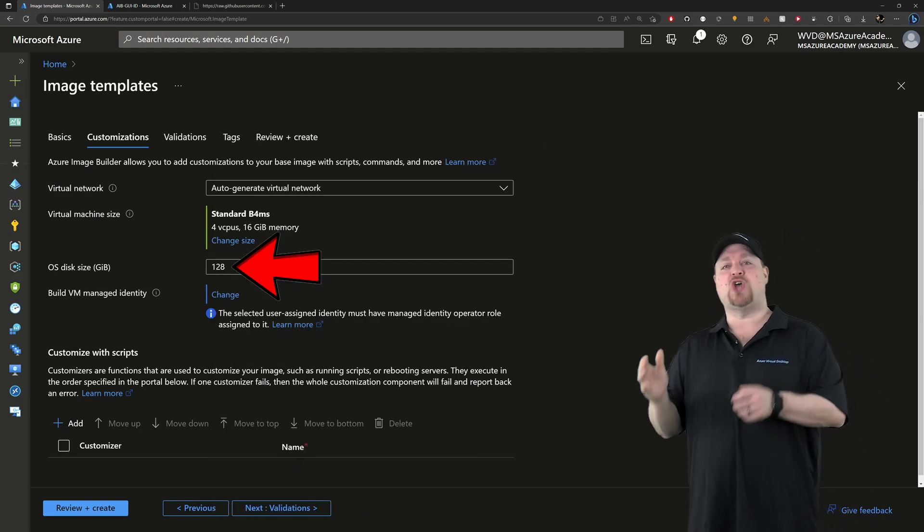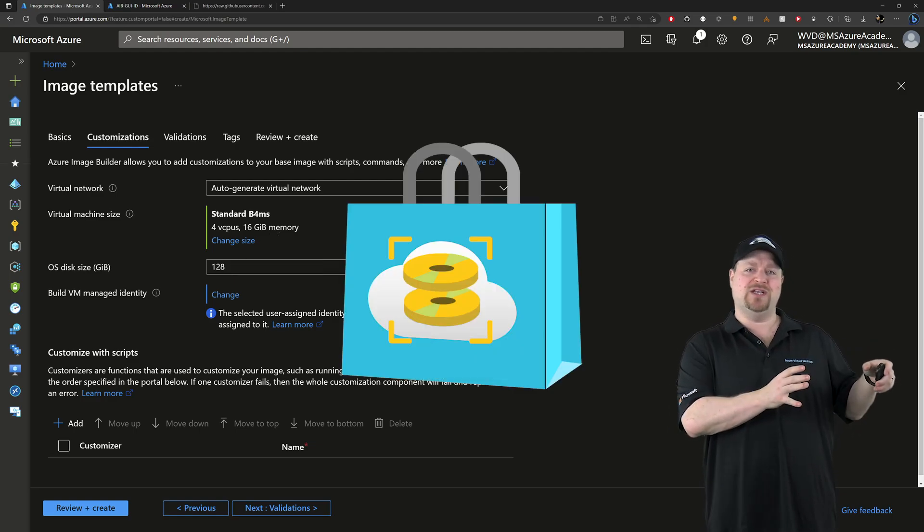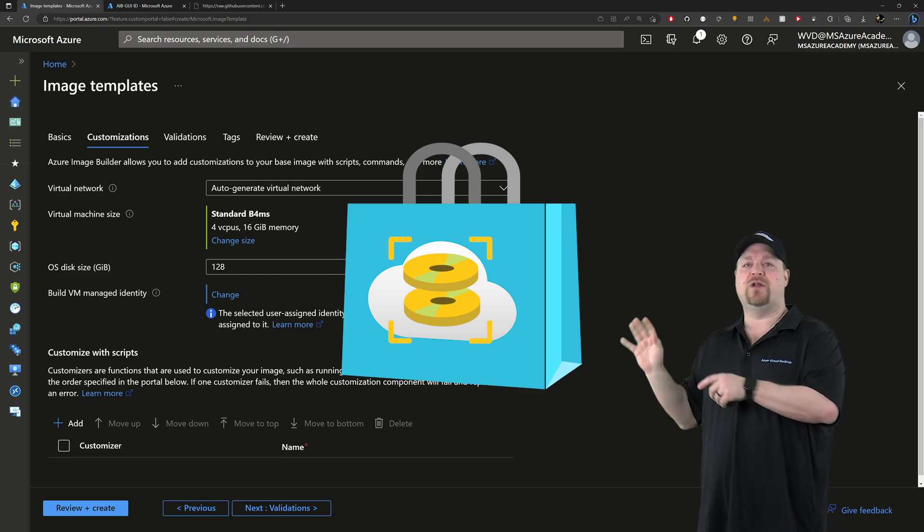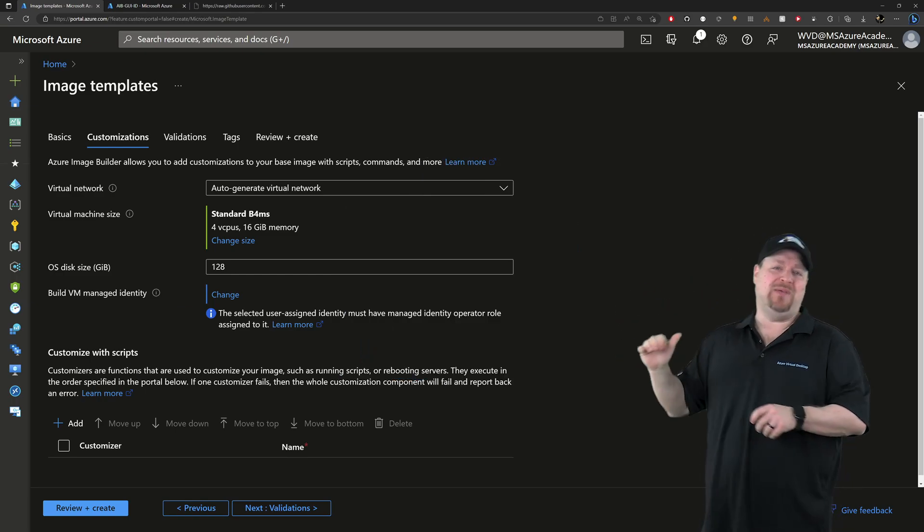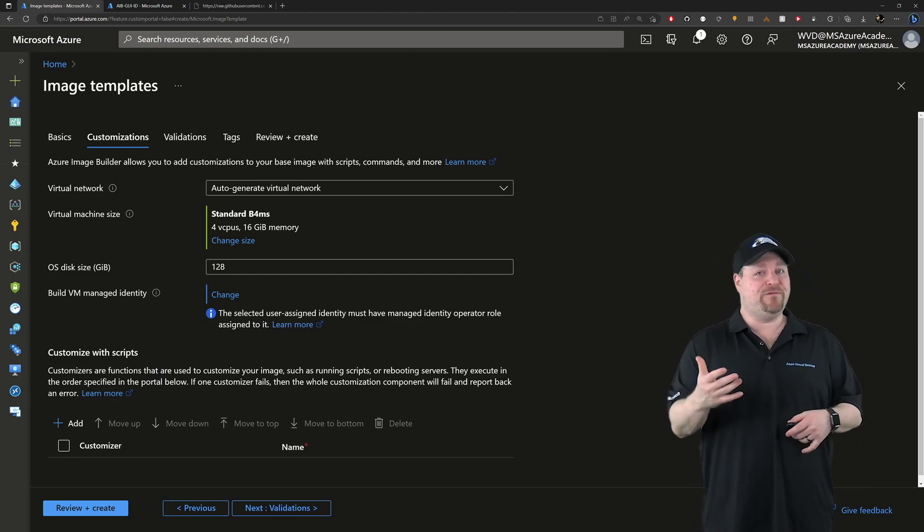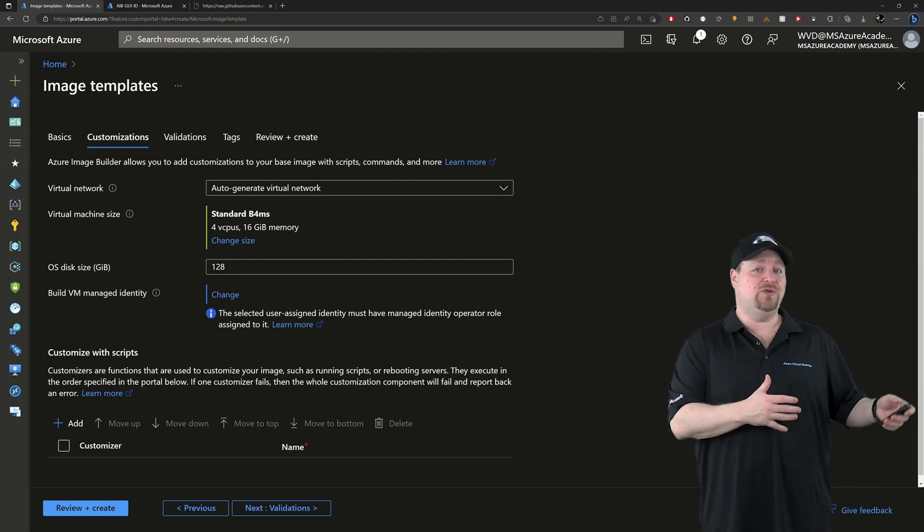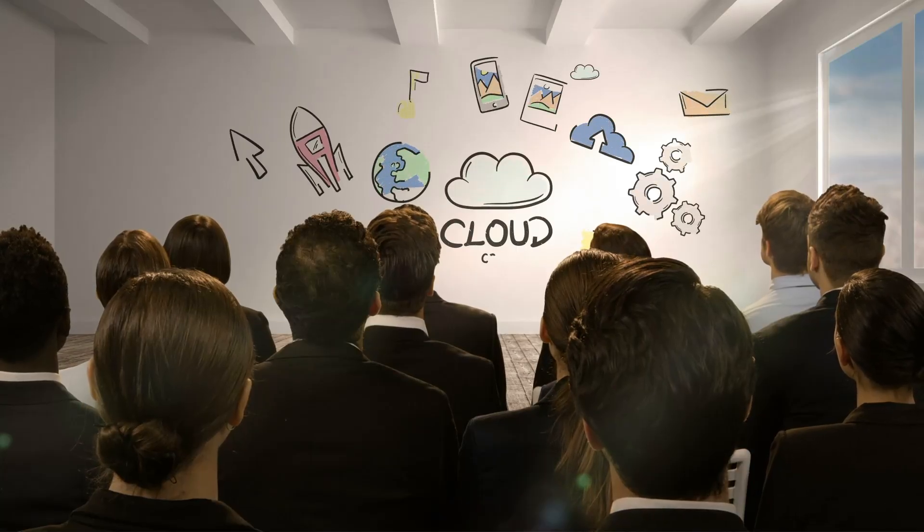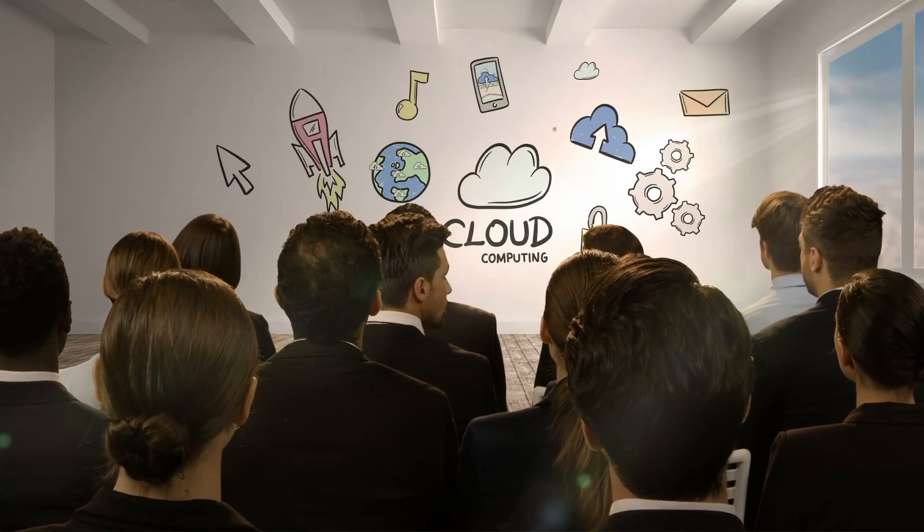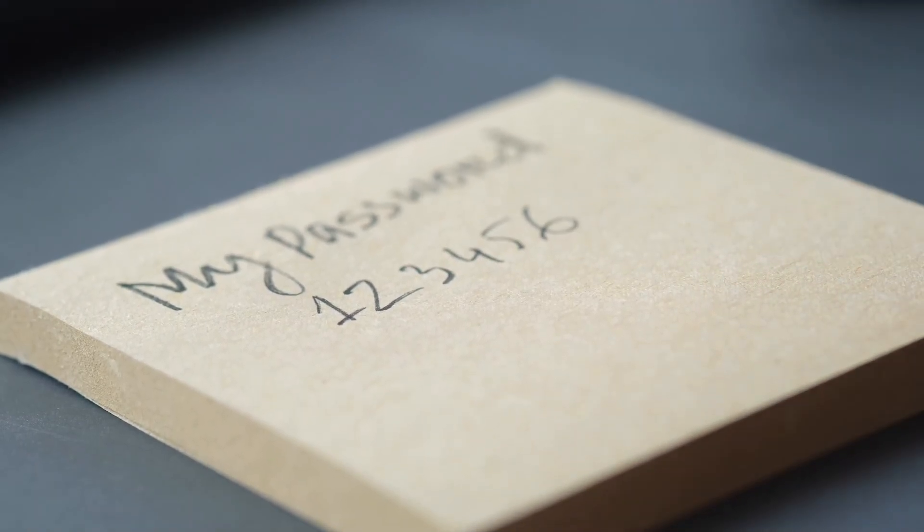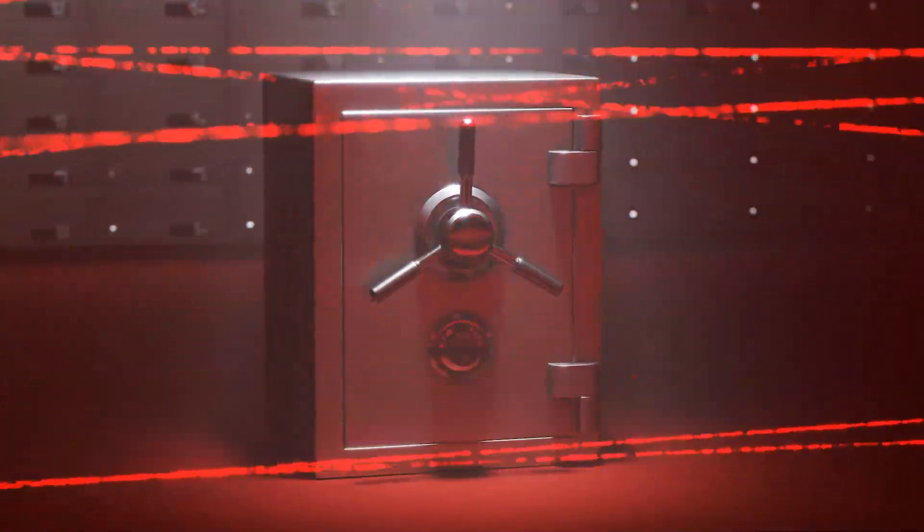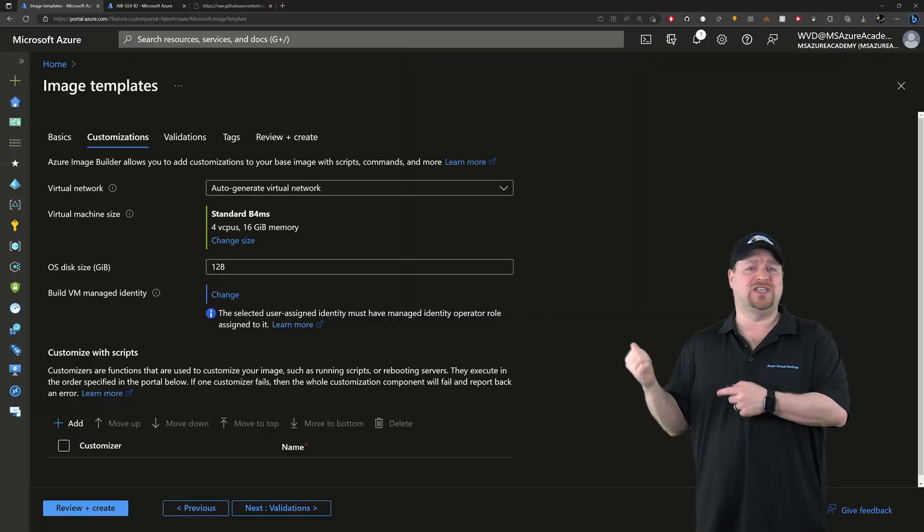Next is the VM's OS disk. And if you're using a Microsoft source image like I am, you can't go smaller than 128 gigabytes. So I'll just stick with that. Then we have a build VM managed ID. Now this is optional and it's different than the managed ID that we're already using. Now it's used if you need to grant AIB permission to use other services in Azure. Like if you have your credentials stored in an Azure Key Vault and you need the service to go and dig through the vault and grab that stuff so it can do what it has to do. I don't, so I'll just skip this.